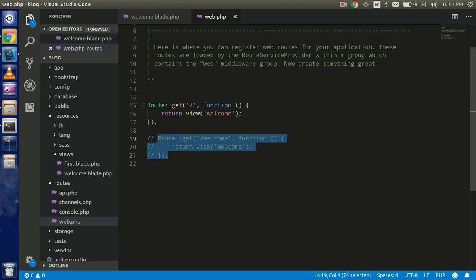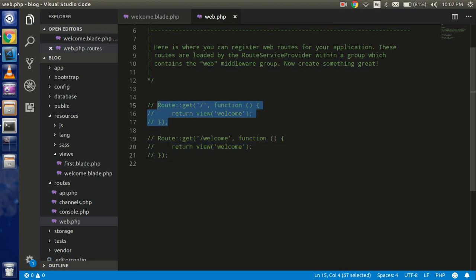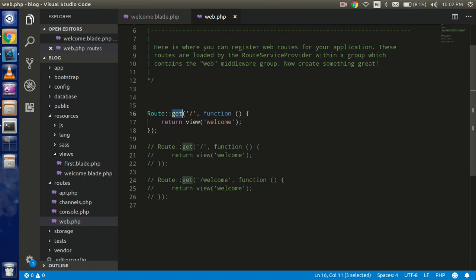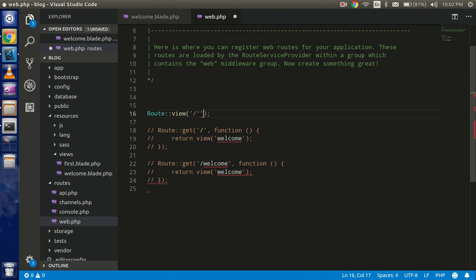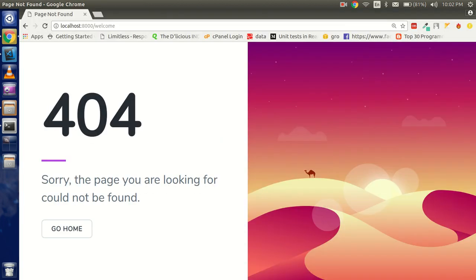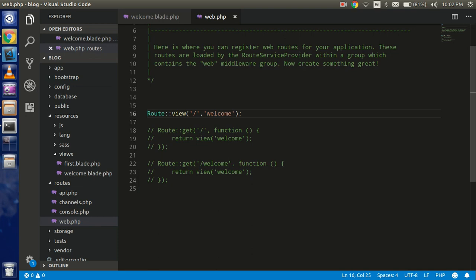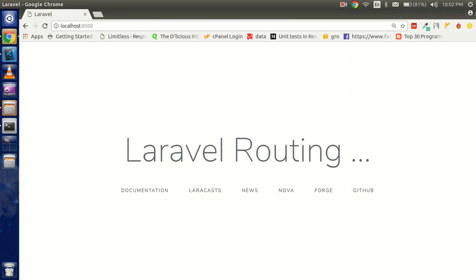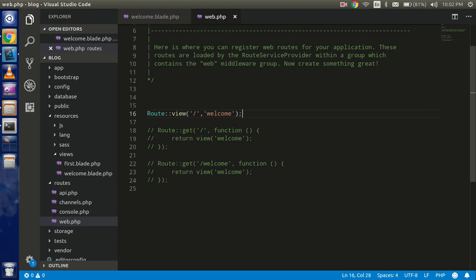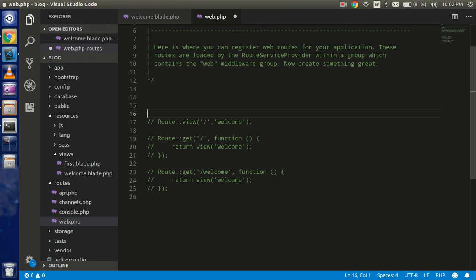There is a second, shorter way: you can directly put the view name inline in the route definition, removing the callback function entirely. Just provide the file name — my view file name is 'welcome'. We also need to remove any extra string from the root path since we are providing the root path without any additional string.